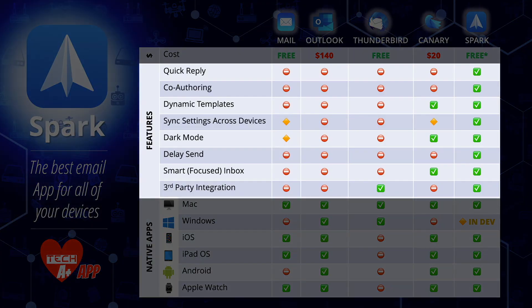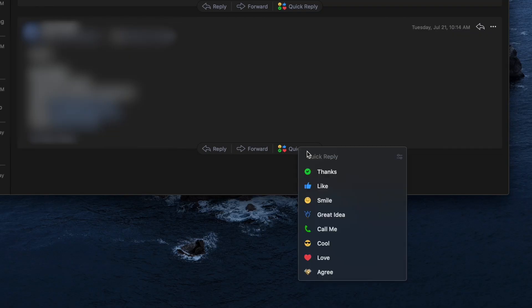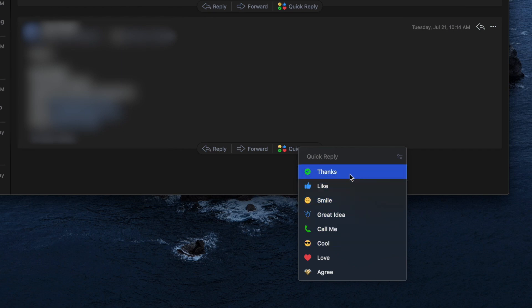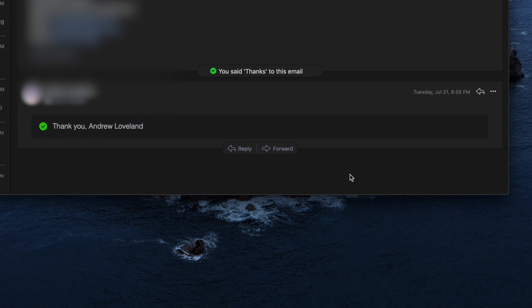Now let's move on to some of the features. First off is quick reply. Quick reply lets you set up predefined short messages so you can click one button and send a reply — kind of like a shortcut to responding to someone via email. This is a super useful feature in our day and age when we're constantly in a hurry and want to quickly approve, decline, or say 'call me.'